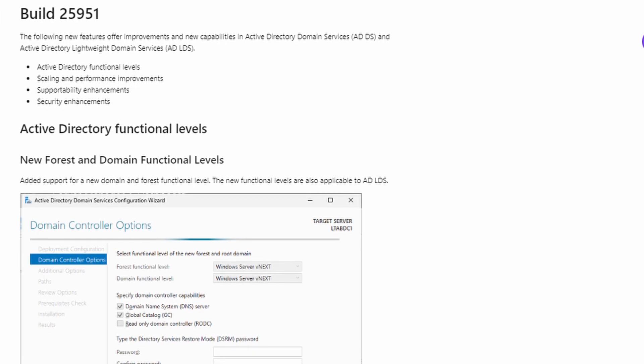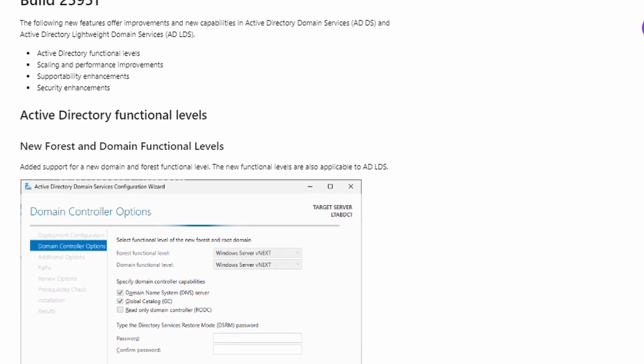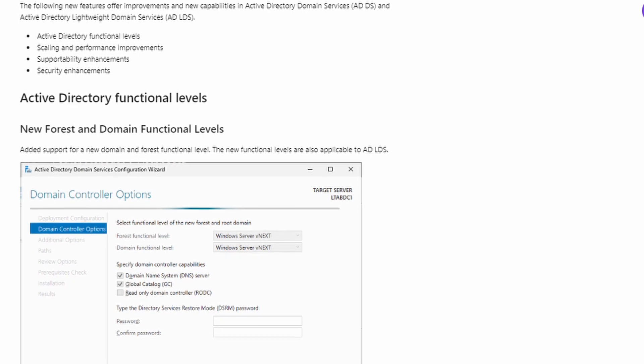Some of these new features are going to require you to move up to what will be the first new domain and forest functional level change since Windows Server 2016. We've had Windows Server 2019 and 2022, but Microsoft never introduced new functional levels because there was no need to — there were no new functions. But now we're getting some new functions and features, so there's going to be a new functional level for domains and forests with Windows Server 2025. Let me know in the comments if you're managing a Windows Server Active Directory on-premises — do these changes go some way to solve your daily security or management challenges, or is Microsoft not focusing on the right things?